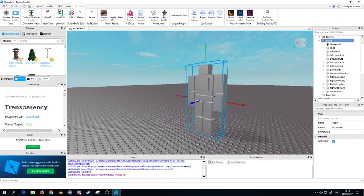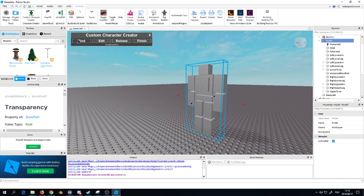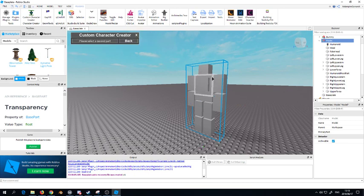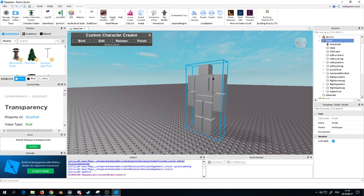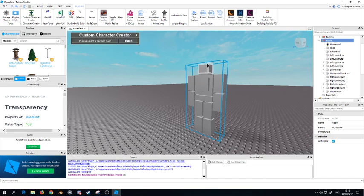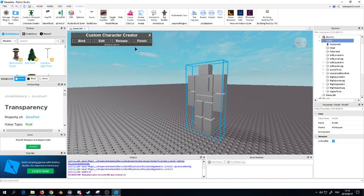Once you've done adding the humanoid, the humanoid root part and the head, you're going to need to go back to your custom character and you have to edit. This time you're going to bind this with the torso and you're going to need to bind the torso with the real head, not the fake one this time, and then you go finish.